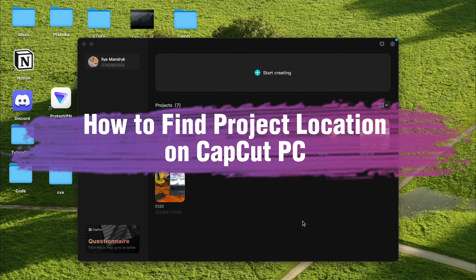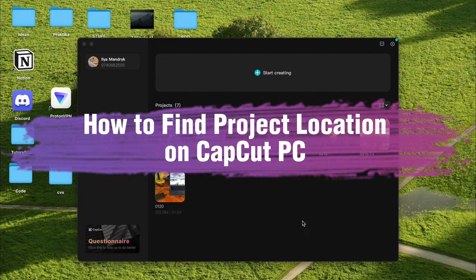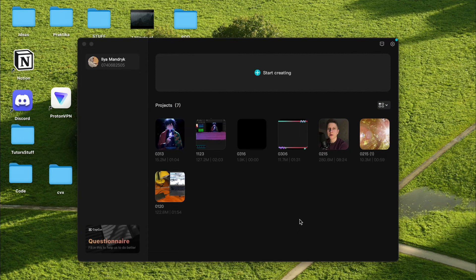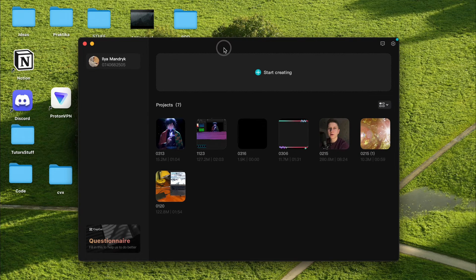Hello guys, Iria here. In this video I'm going to show you where you can find project location on CapCut PC. Basically it's pretty easy, just follow these steps I do to not make any mistakes.